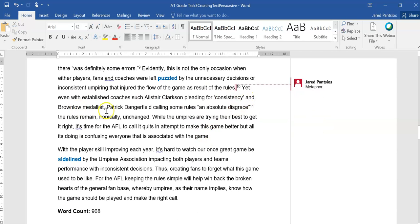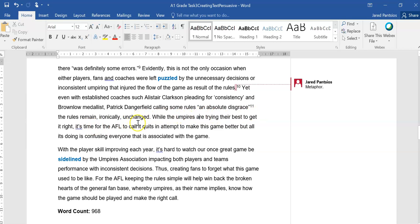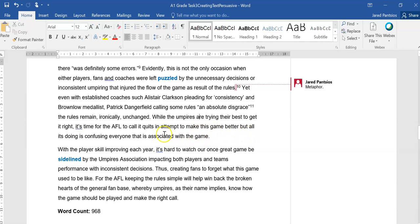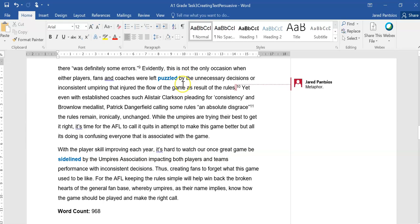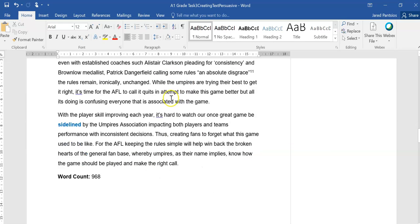Yet even with established coaches such as Alistair Clarkson pleading for consistency and Brownlow medalist Patrick Dangerfield calling some rules an absolute disgrace, the rules remain ironically unchanged. While the umpires are trying their best to get it right, it's time for the AFL to call it quits in its attempts to make the game better, but all it's doing is confusing everyone that is associated with the game. So a nice little final statement there before moving to the conclusion.